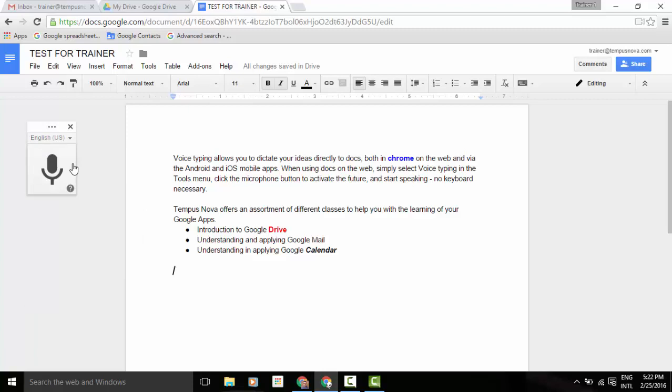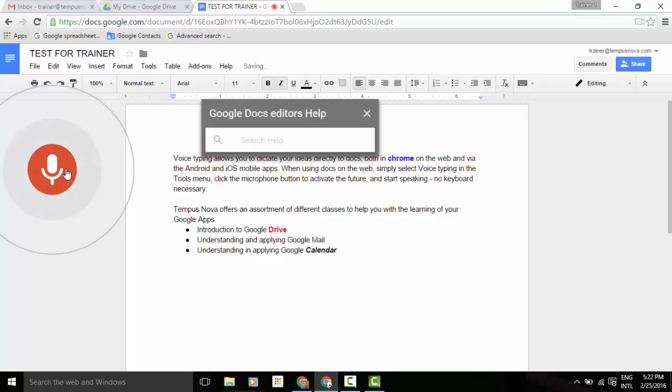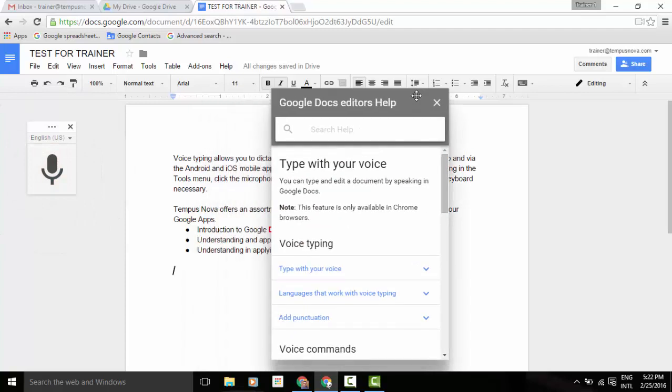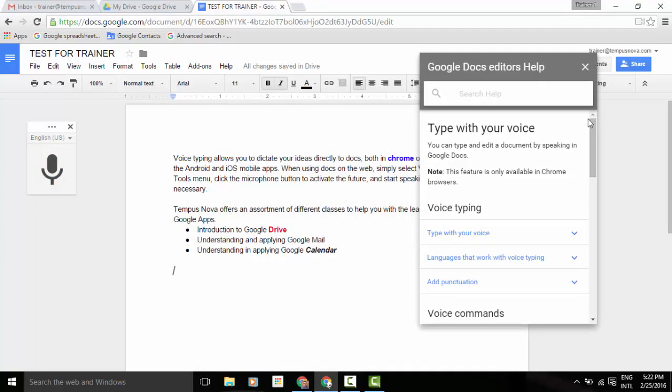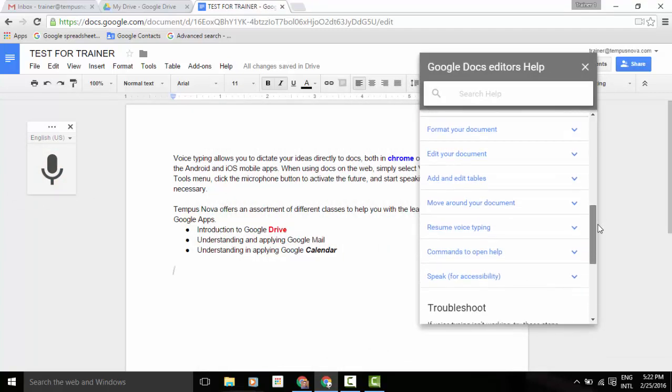Another way that you can pull up your help box is by selecting the microphone, voice commands help. And you'll see it pulls up that same editor help box for you to be able to select your items from once again.